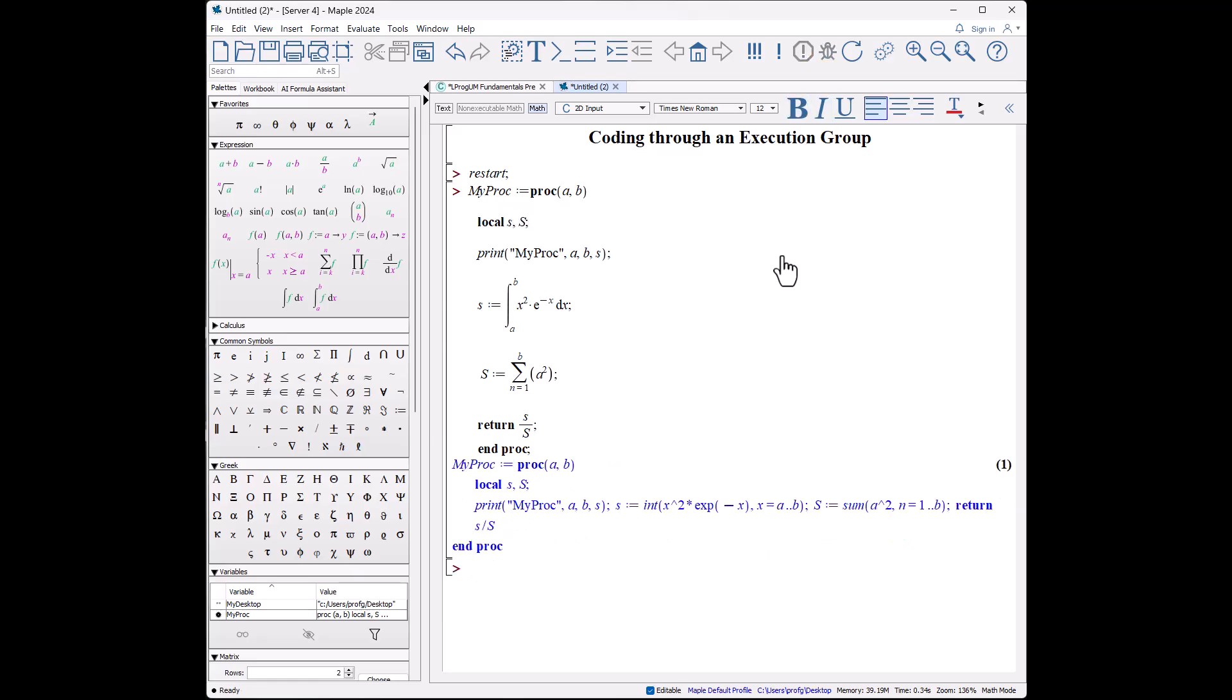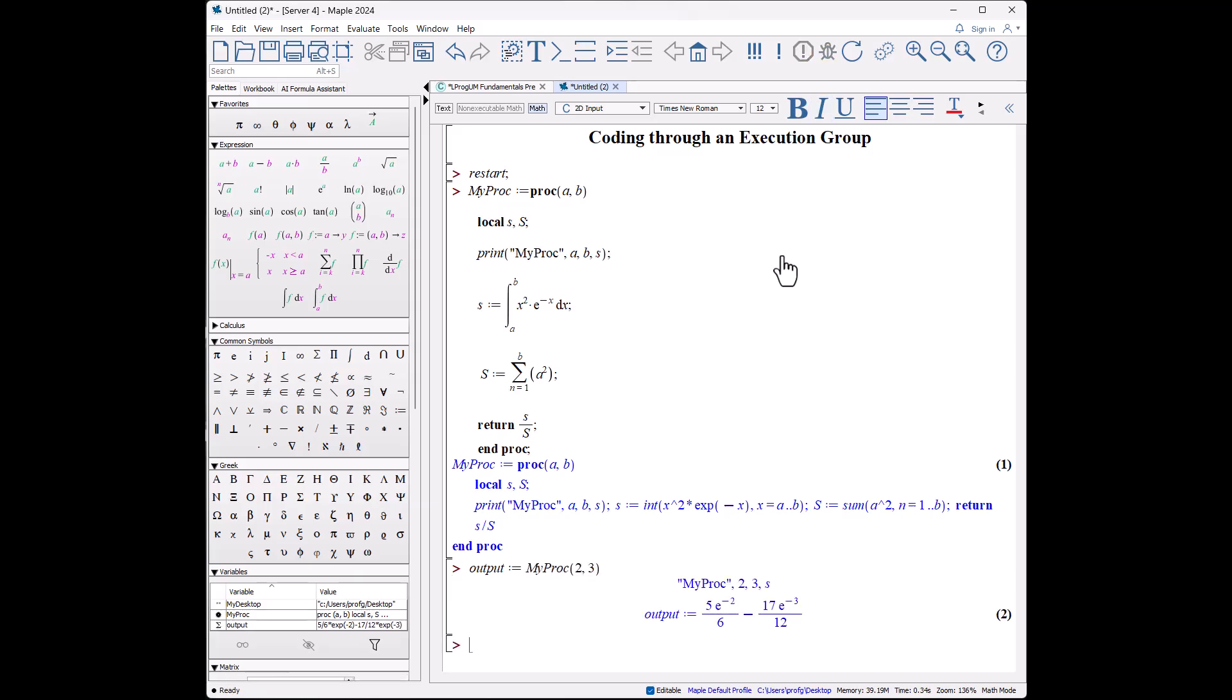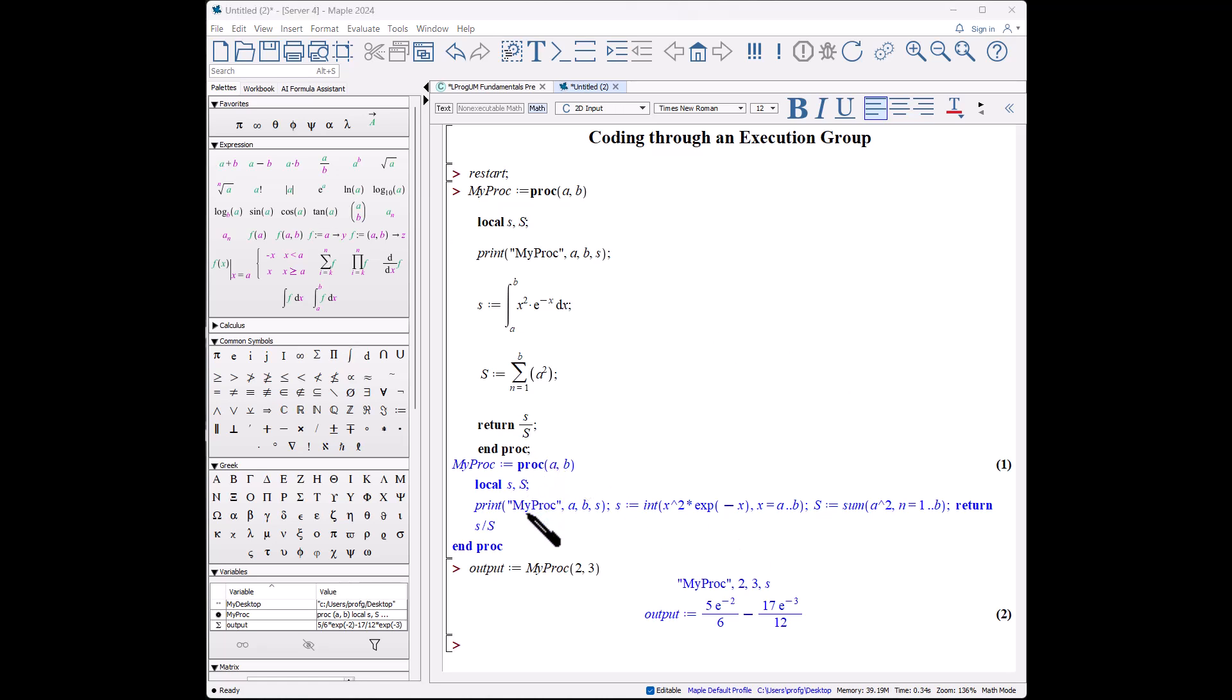So let's test it. Output colon equals myProc(2, 3). It does it, it prints it out: 2, 3, little s—nothing has been assigned to little s, so it just puts out s—and there is the output from our calculation. So notice that when it returned the procedure, what it understands was the procedure. Instead of using integral signs, it used the command int. It wrote out everything explicitly, including the sum.